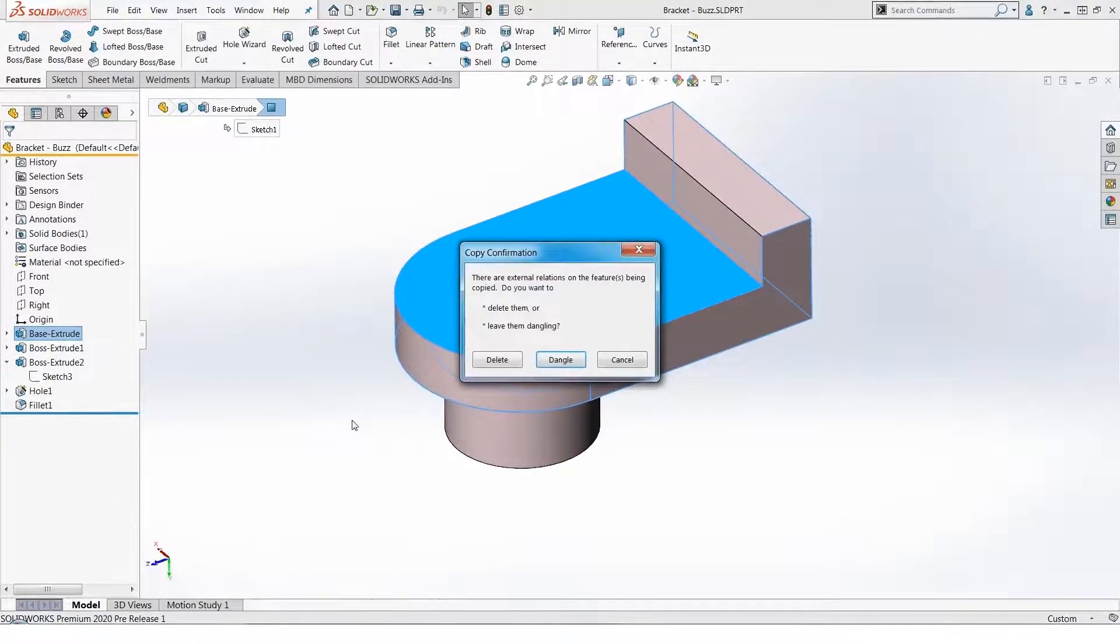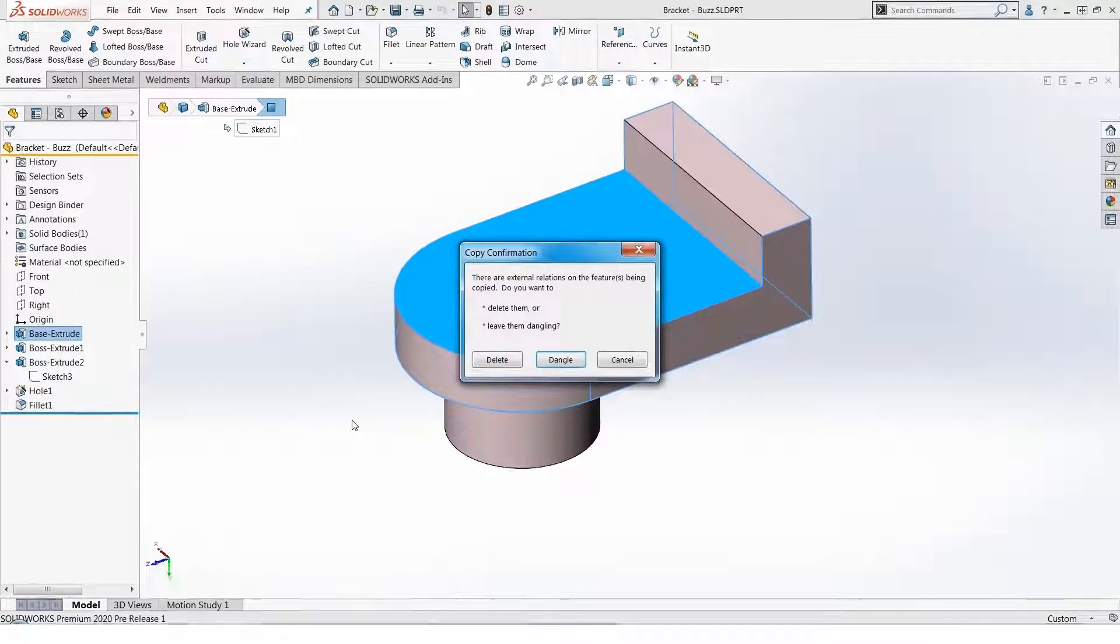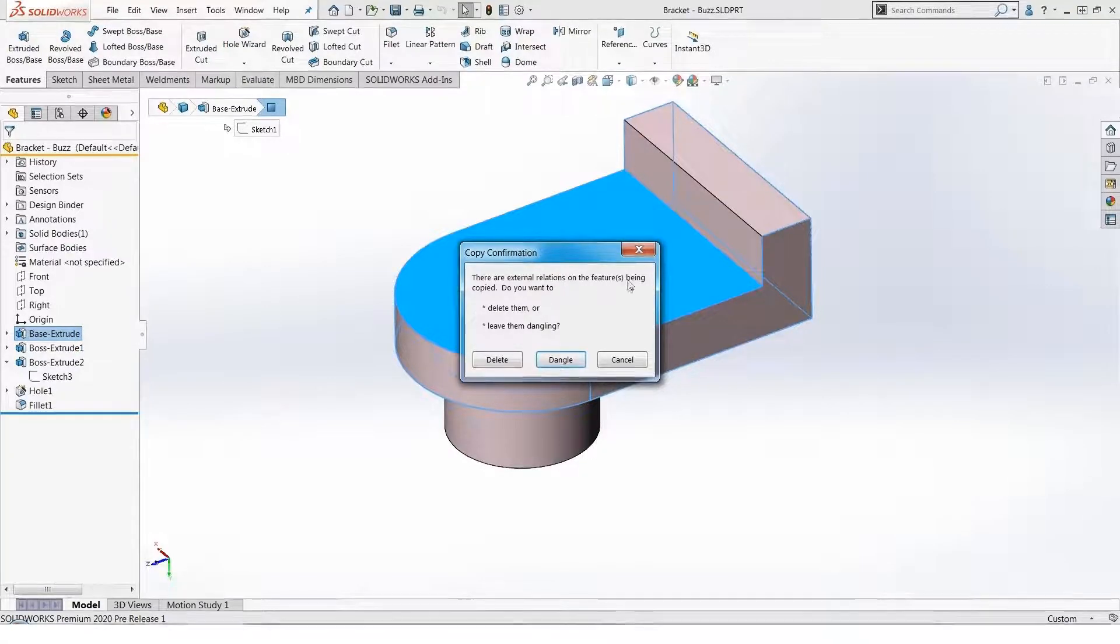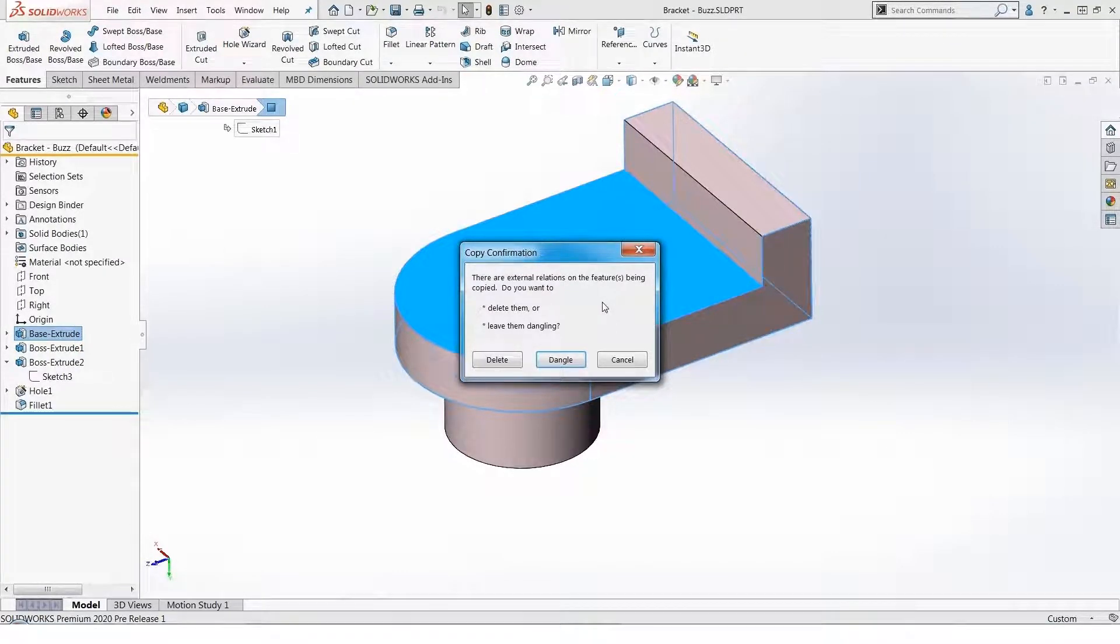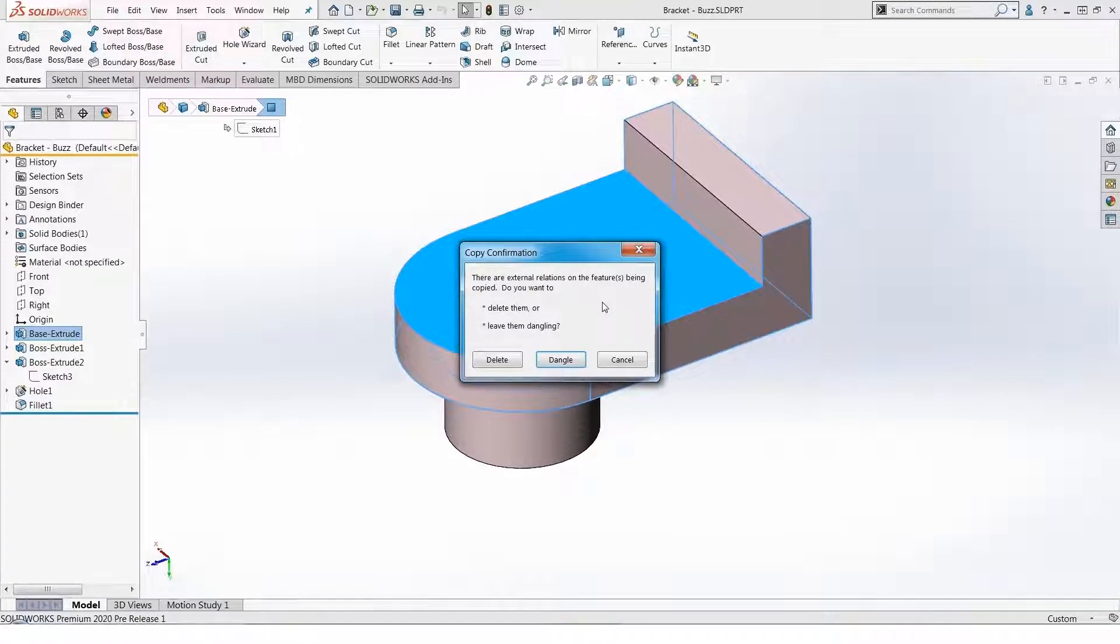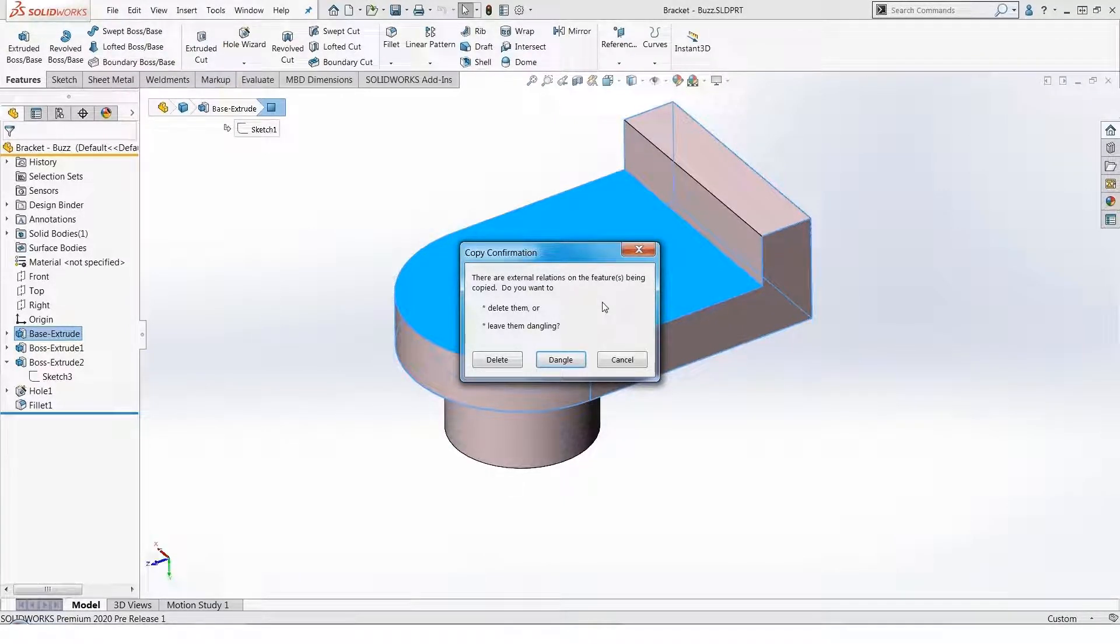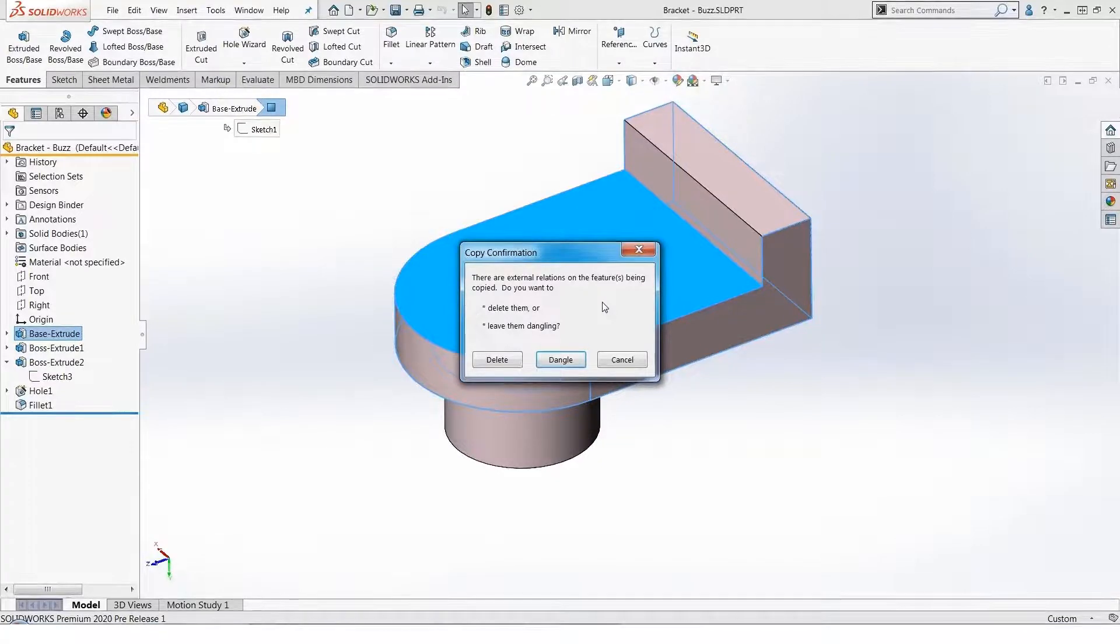But we get this message and this message scares a lot of people and suddenly they'll hit cancel. If the message said there's locational information on the feature being copied, what do you want to do, that would make it much more understandable. What they're saying is I'm trying to copy a feature that has a sketch that has locational information, and SolidWorks is asking me, prompting me, what do you want to do with that locational information in the copy?